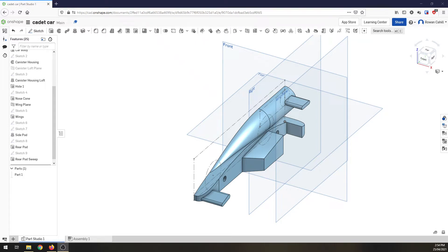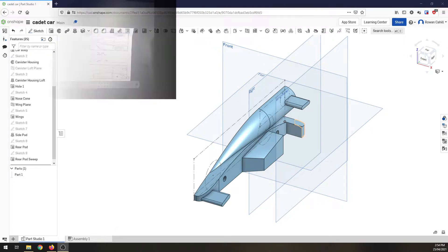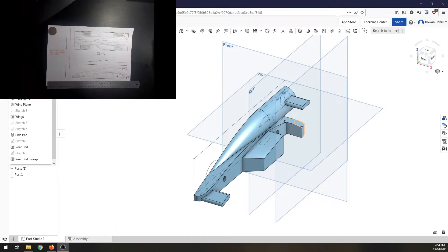Welcome back. Video number 5 I believe we're up to in our Advanced Cadet Car Series. We're almost done. We've got a couple little things to finish off. But before we do, let's just have a quick look.